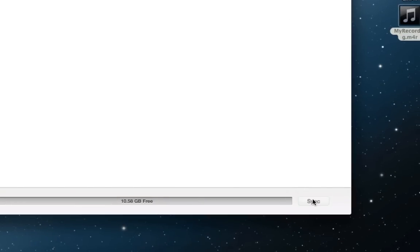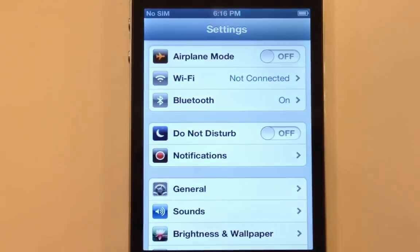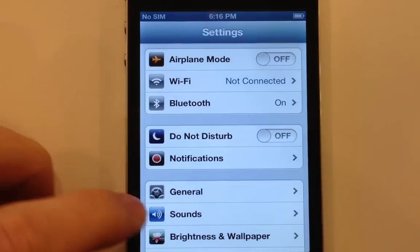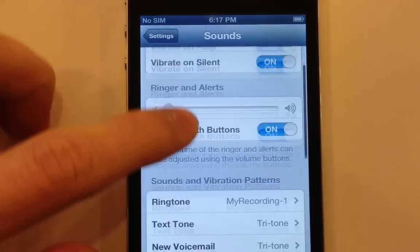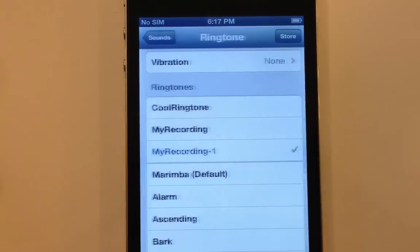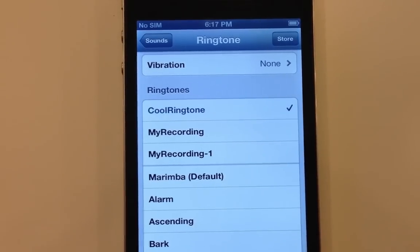After the sync, I can find my ringtones in Settings, Sounds, Ringtones and select any recording as the default ringtone.